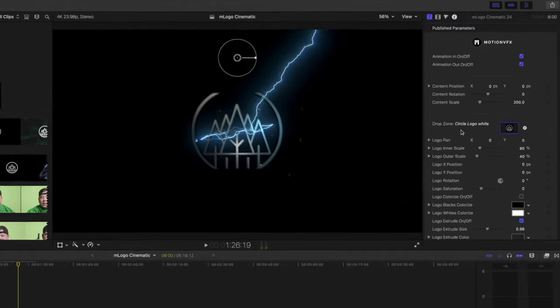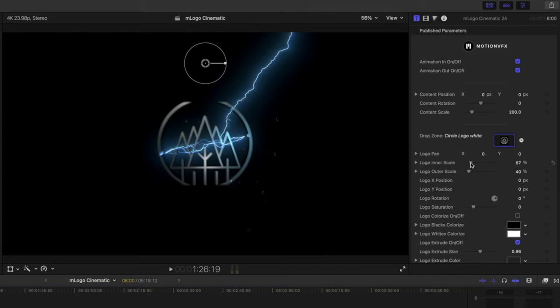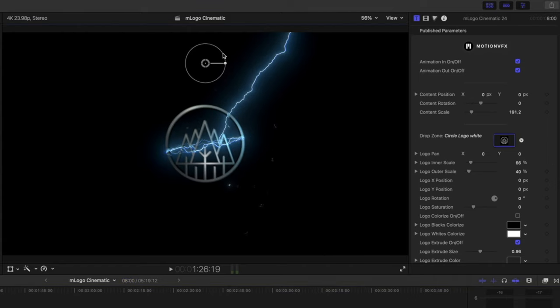As you can see here, our logo is a bit too large, so we're going to locate our logo enter scale and just scale that down a bit until our logo comes back into frame. If we would like to increase the scale of our entire animation, we can use our onscreen controls.